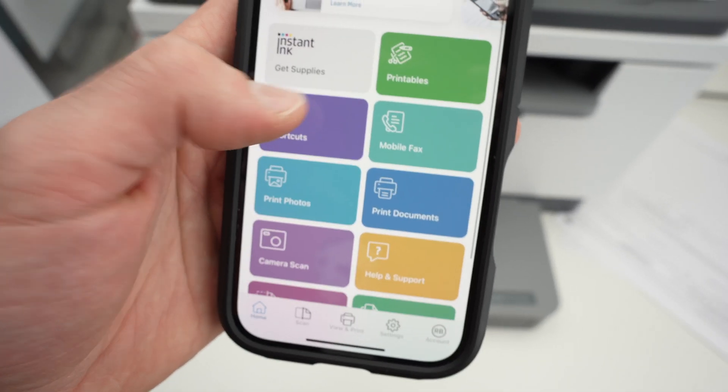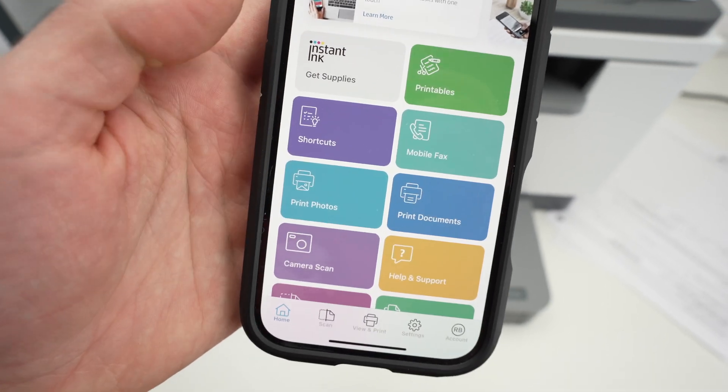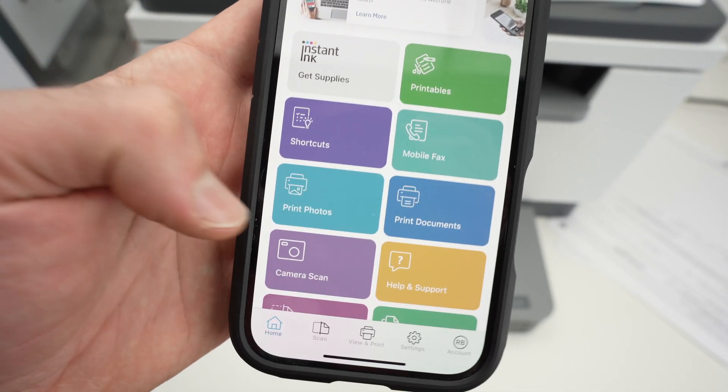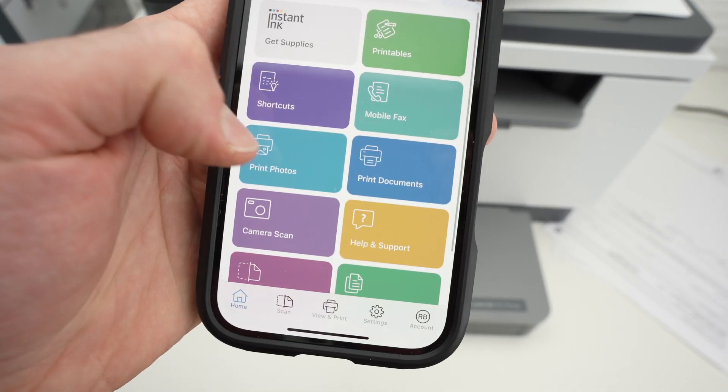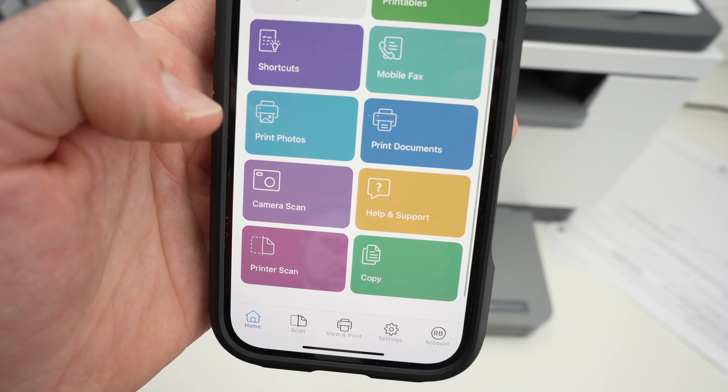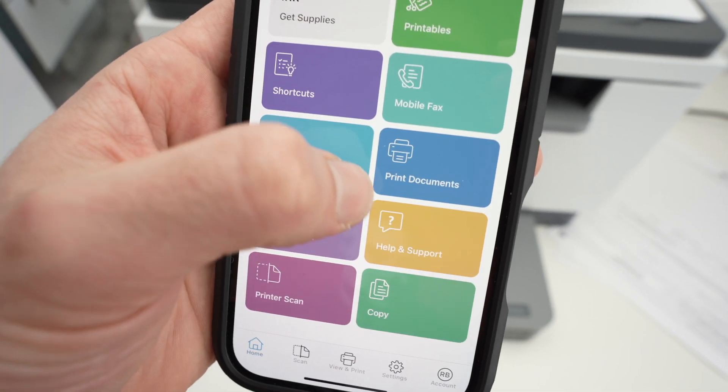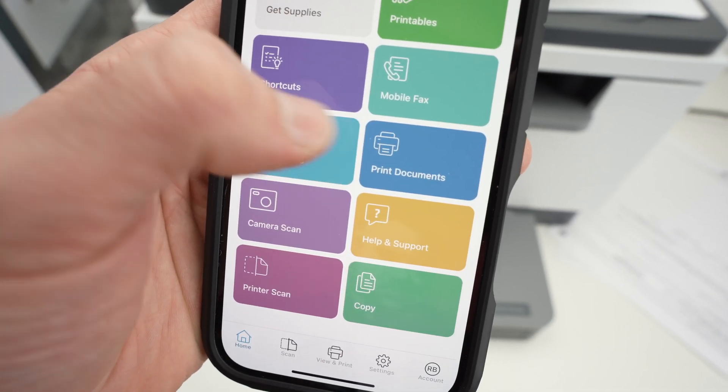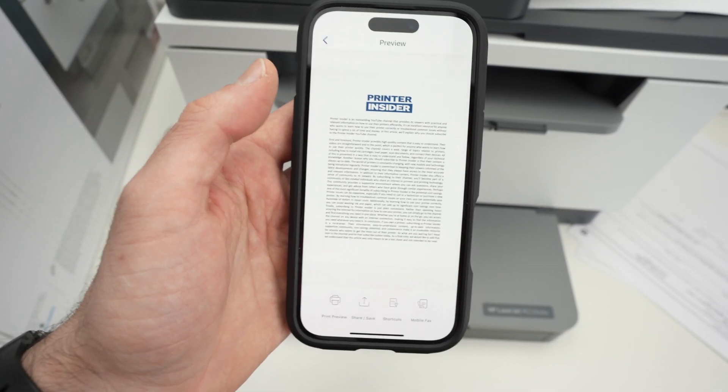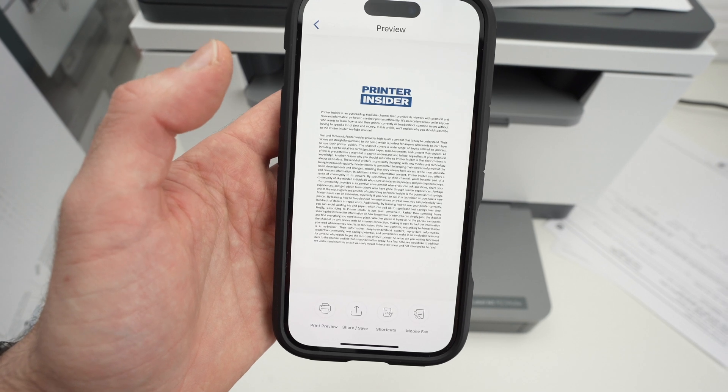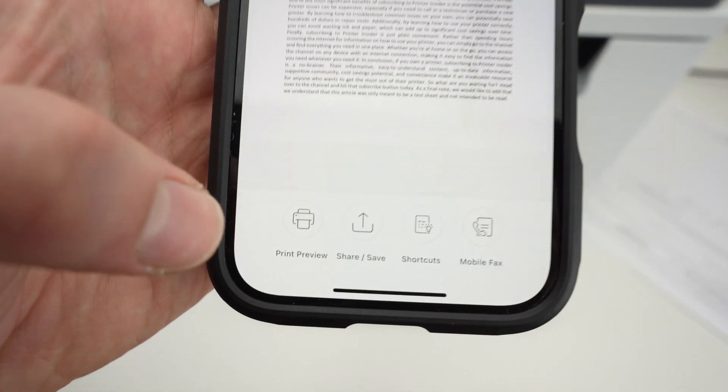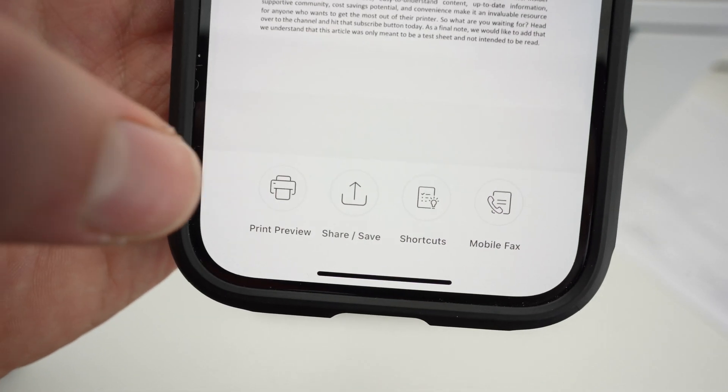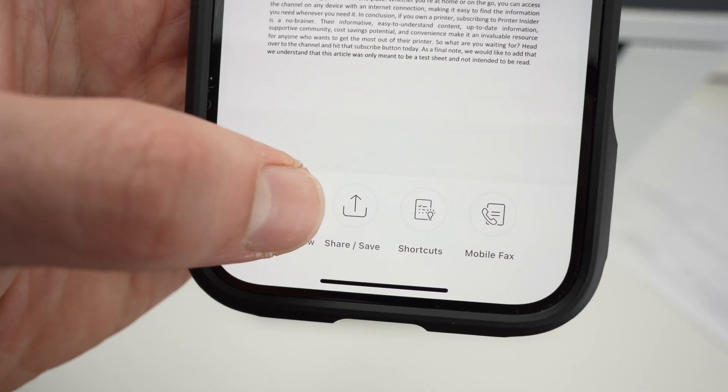And we'll have a few different options. You can print and scan using this main page simply by going down. If you want to print a document, press print. Select any files on your iPhone. And on the bottom here, you're going to press print preview.